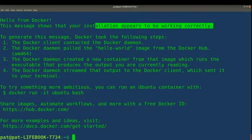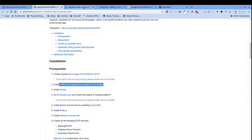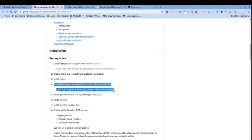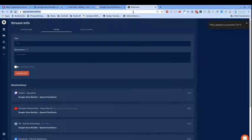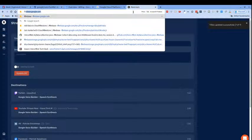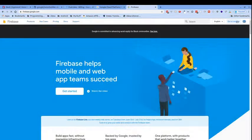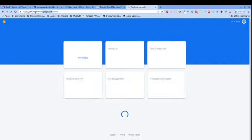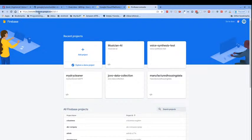Let's continue moving with the Google Voice Builder. Now we want to go to Firebase and import the project. Firebase is a backend database-as-a-service offered by Google — you know it's a Google product because it's firebase.google.com, just like mail.google.com or docs.google.com.